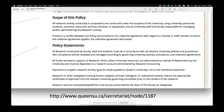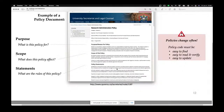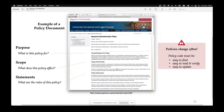One example policy statement reads: payments to support research activity must be made payable to the university and not to the individual researcher. So research grants should not go directly to a professor — the money has to go through the university. This is an example of a policy document.